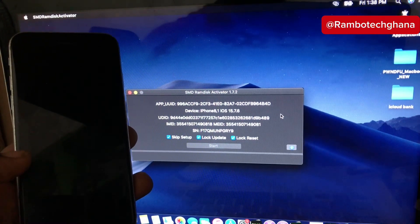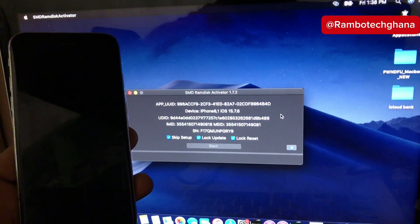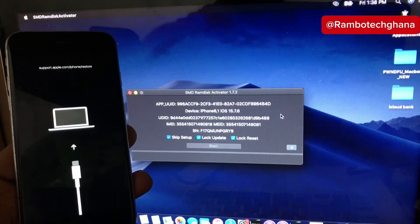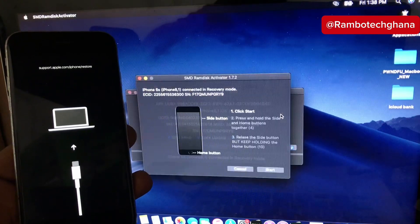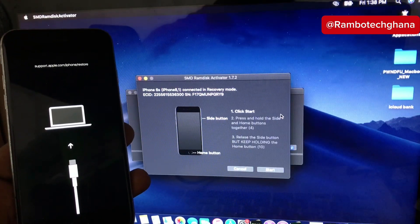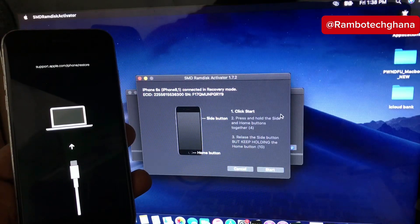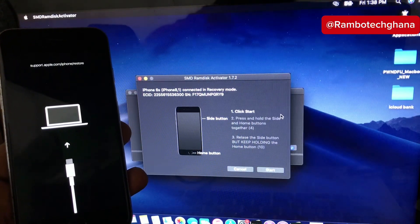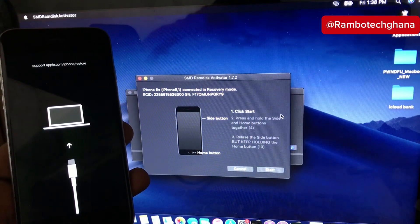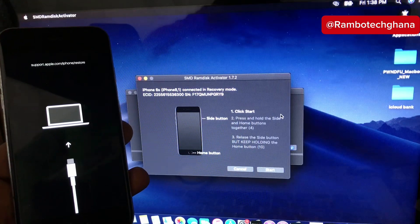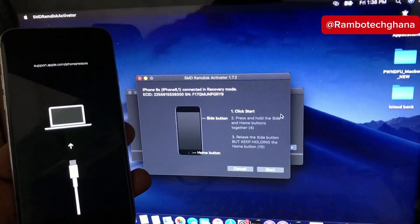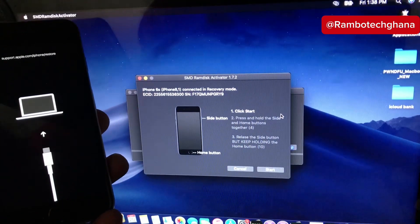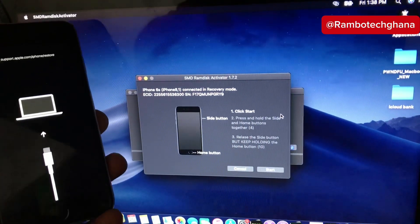As soon as you click on the Start button, your device will automatically boot into recovery mode and then the jailbreaking process will start. Make sure to follow the on-screen step-by-step guide in order to jailbreak your device using the SMD RAM Disc tool.